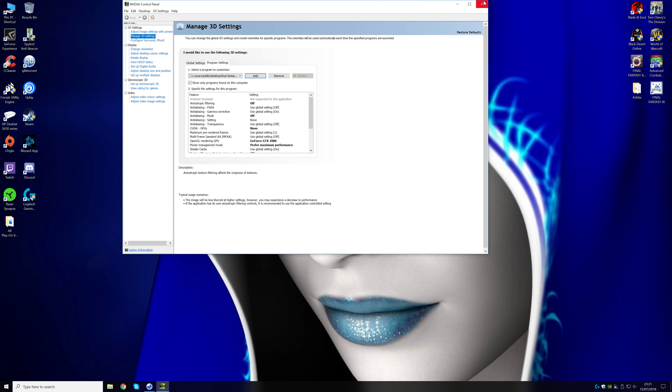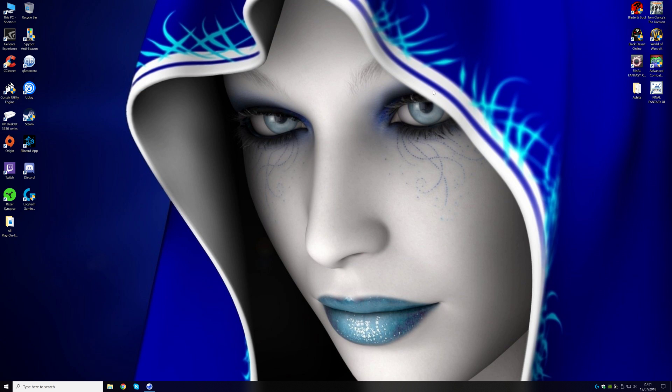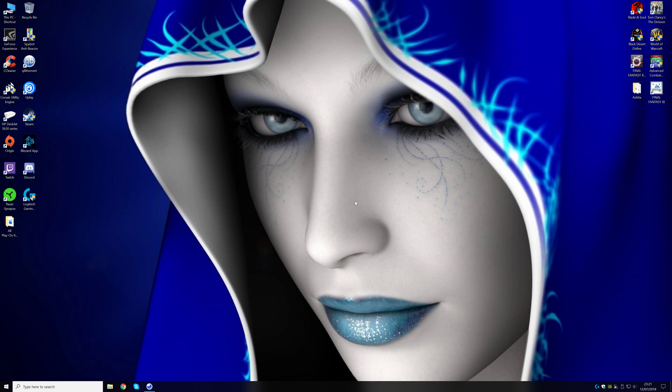When you've done that, I prefer Ashita. I've never done it with Windower, and I'm not sure if they have one for Windower, but what happens is, with Final Fantasy, it's such an old game.